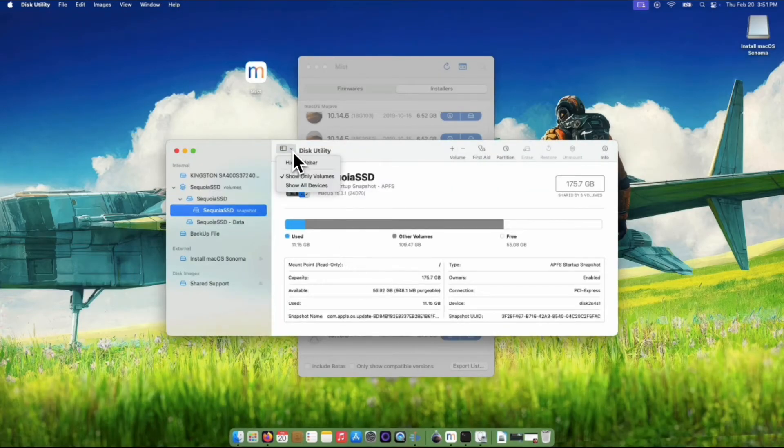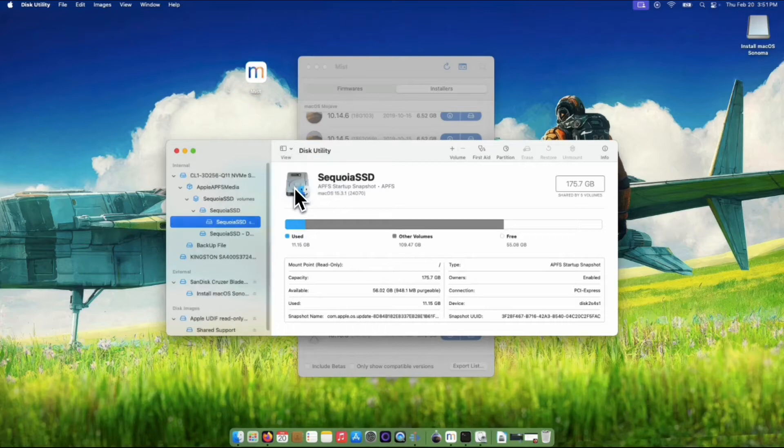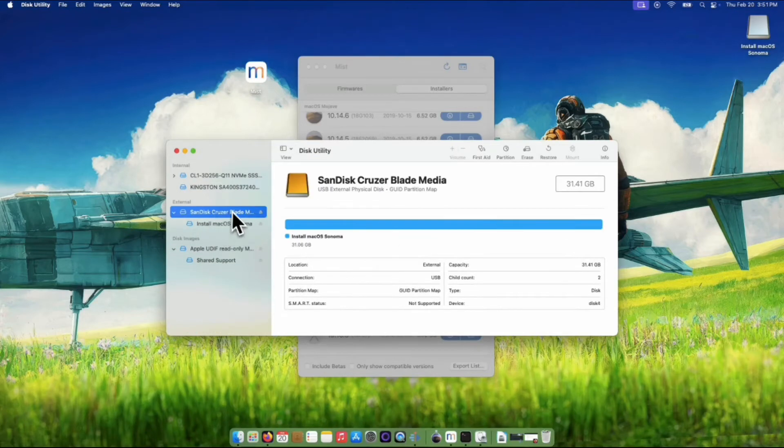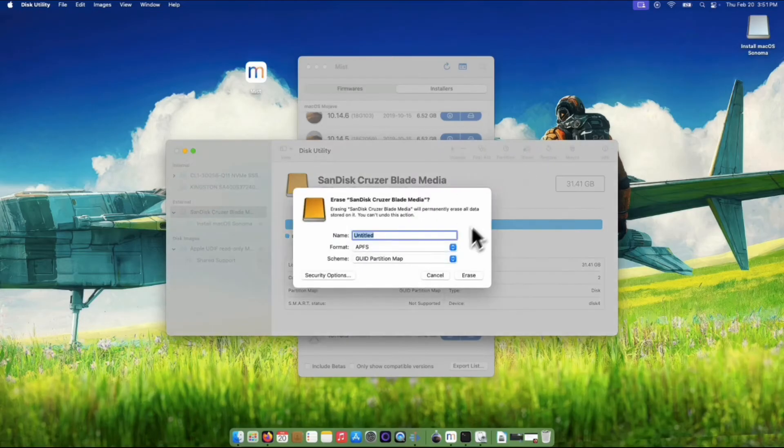Above it, click the Settings and select Show All Devices. On the left sidebar, locate the external disk. On my case was this SanDisk Cruiser. Click it once and click the Erase button.